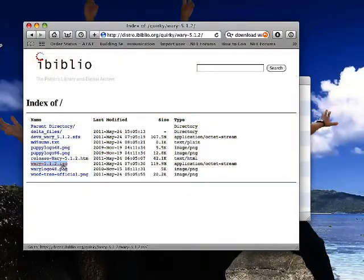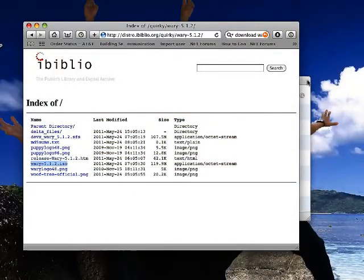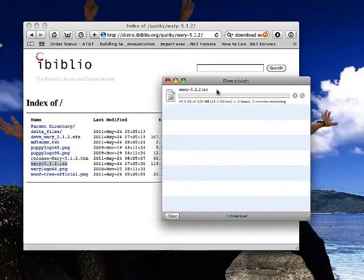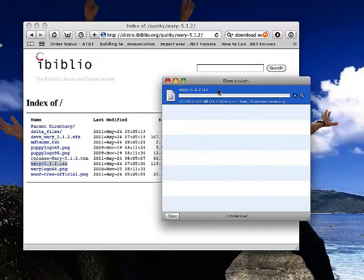Download the ISO file for Linux. It should take about 120 megabytes and several minutes to download.